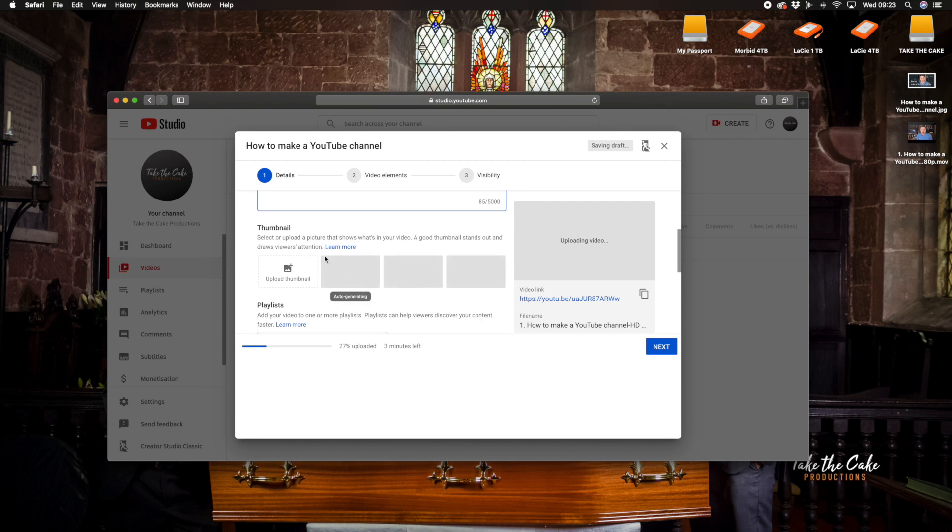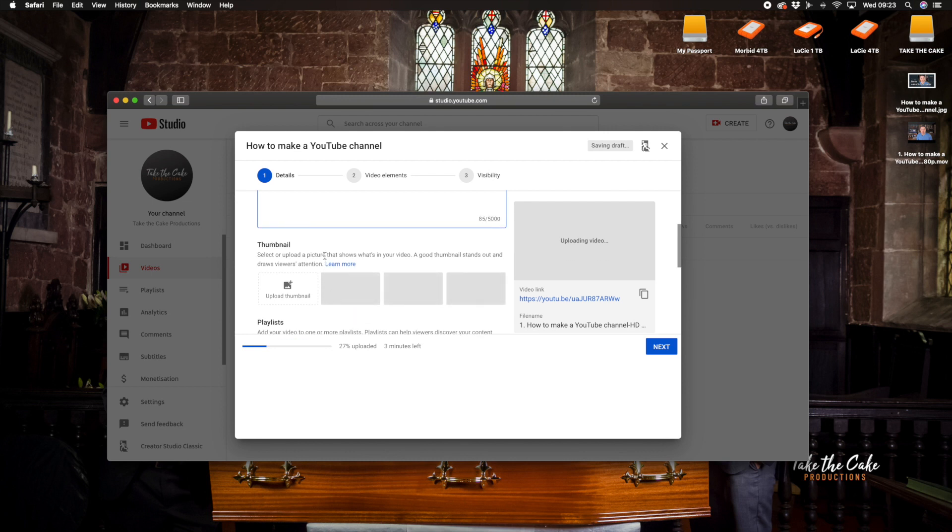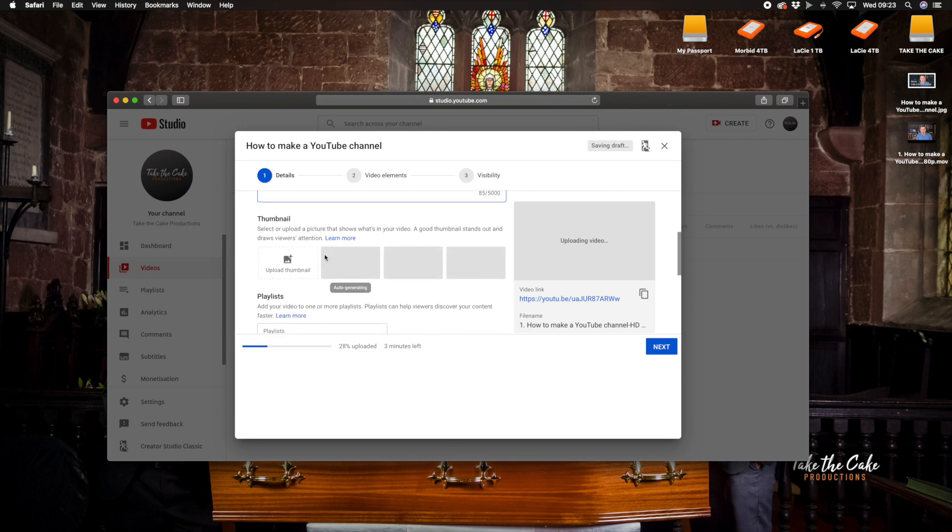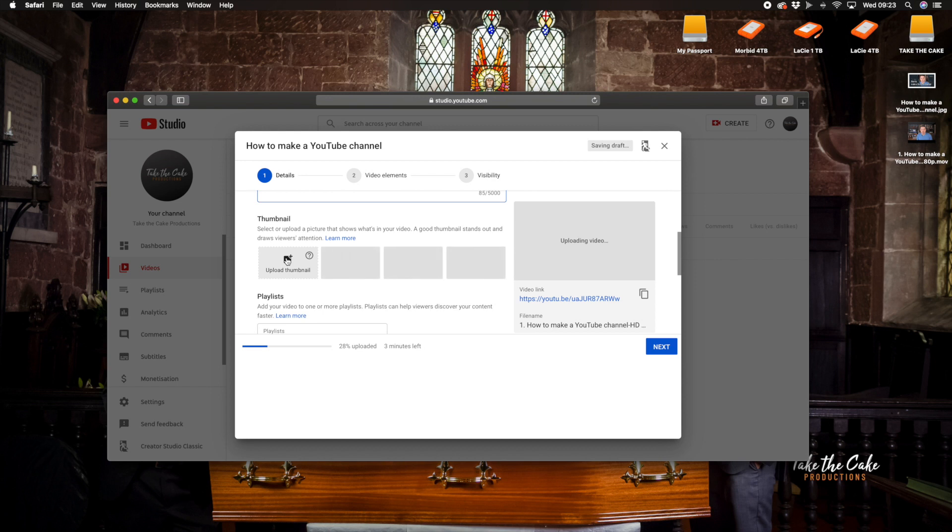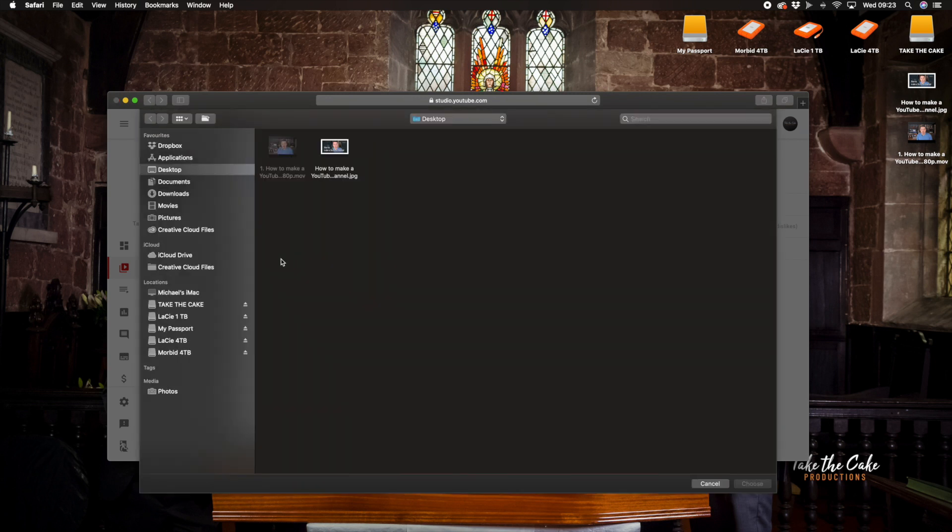So this description here tells us exactly what the video above is going to be about and then here it says thumbnail. Now a thumbnail if you don't know what one is is a little preview of what the video is and we're going to upload those now by clicking upload and as you can see this is the only one that's selected so we're going to click on that.